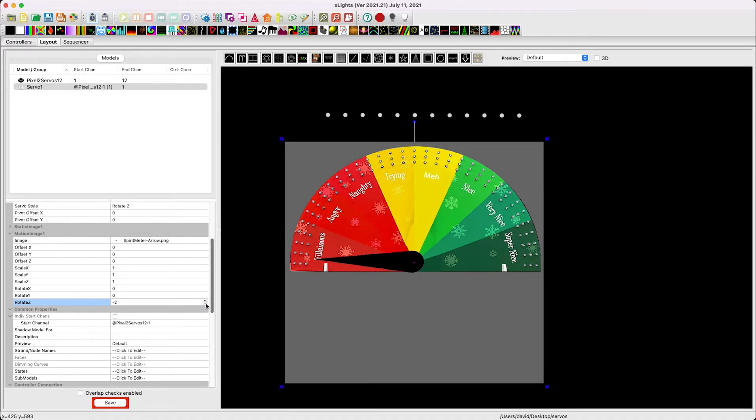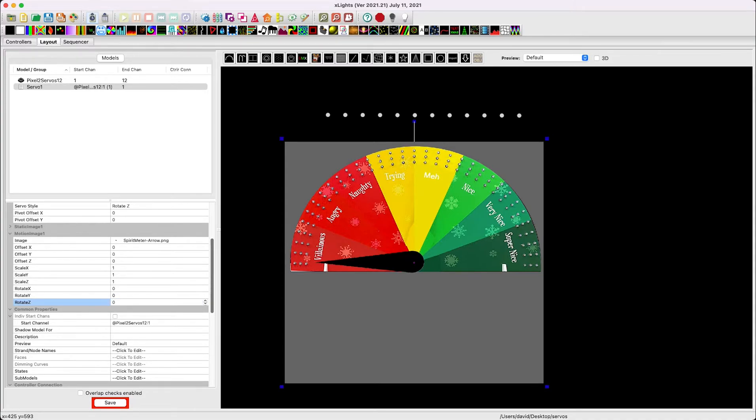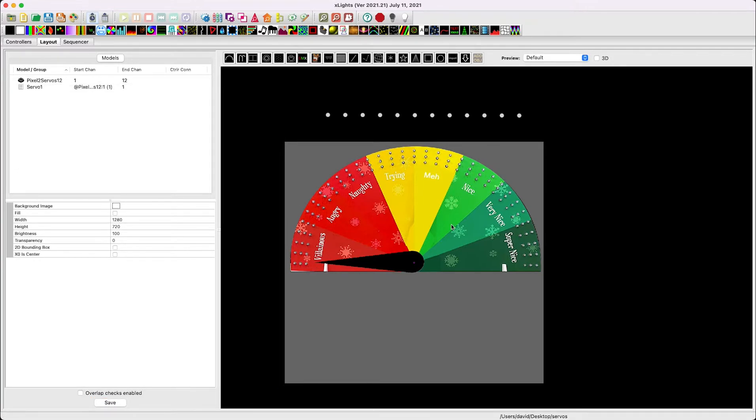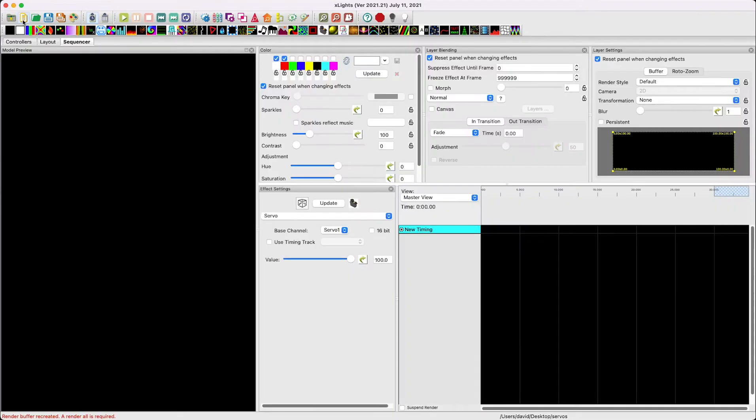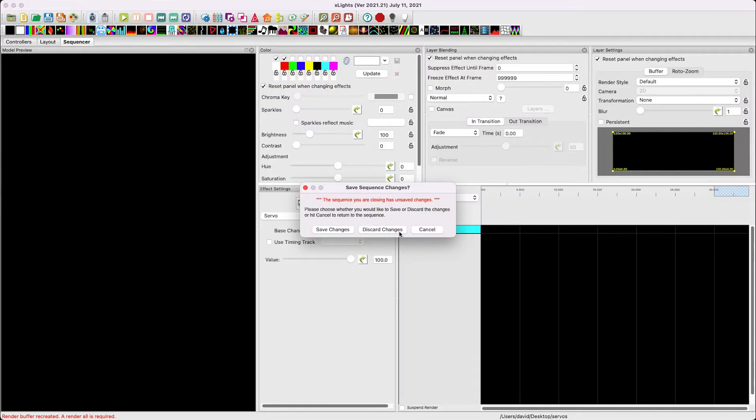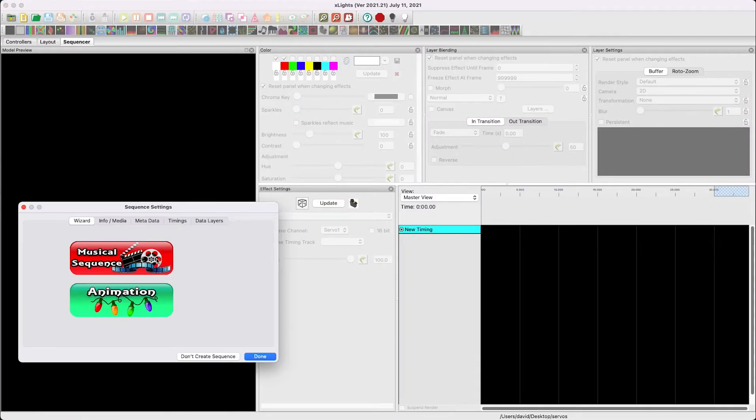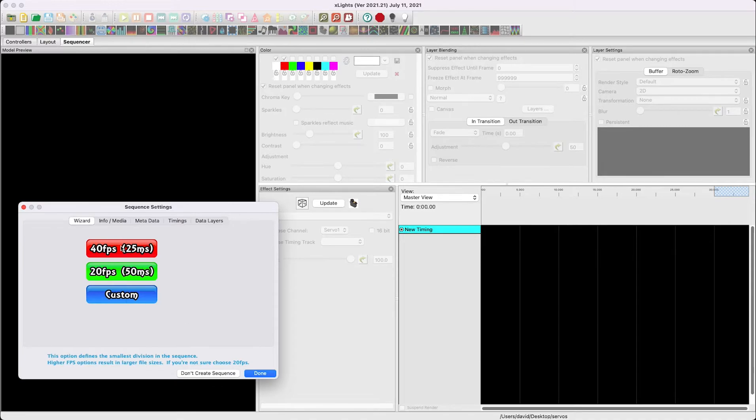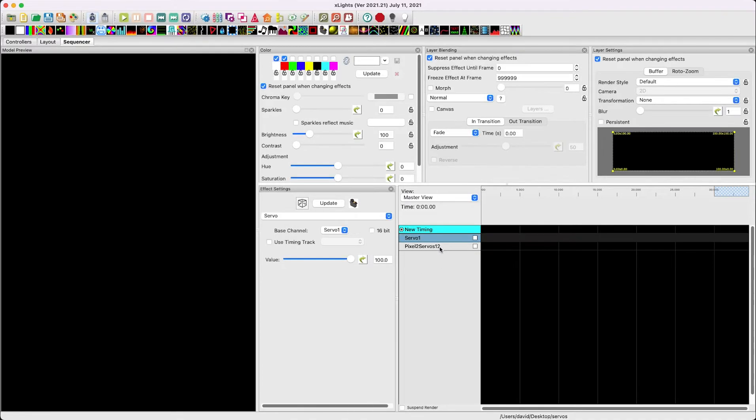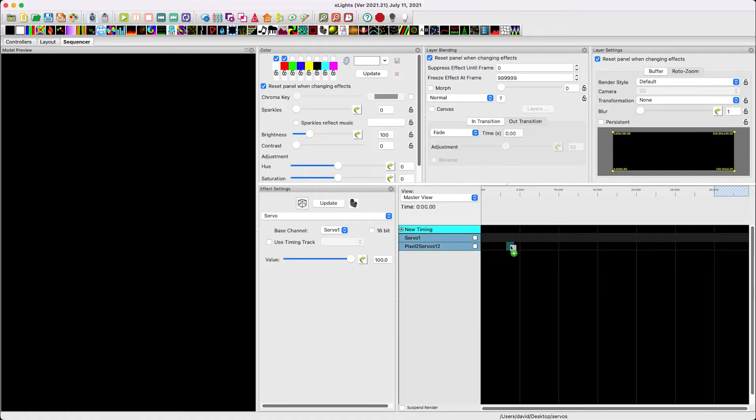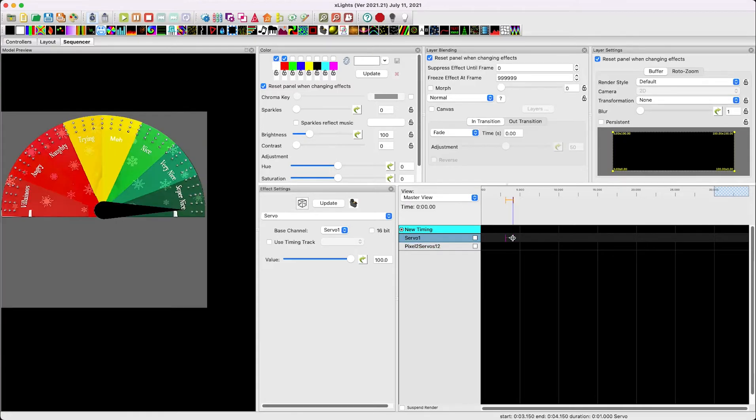But here we're going to set our default position for zero. Where do we want this to be when it's on the zero position? I already set the image to where I want it to be on the zero position, which is facing towards the left. So I'm going to leave this as it is. I'm going to create a new sequence. I'm going to create a new sequence on animation, 40 frames a second, all models. We have our servos.